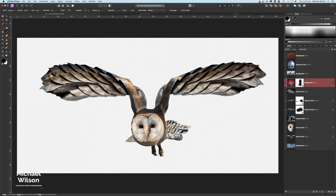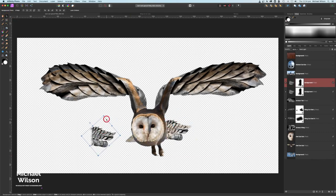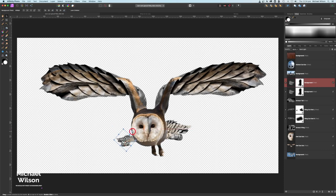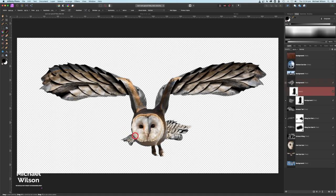That looks good. I'll make another copy with Command J, grab the move tool, make it really small, come up to Arrange, Flip Horizontal, get that little section into place, and use the mesh warp tool to warp it a little bit better. Let's hit Apply — it already has a mask — so I'll grab my brush, nice and small, and blend that in.